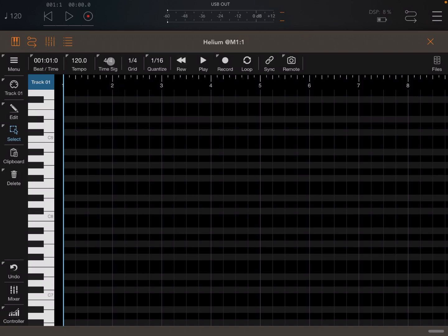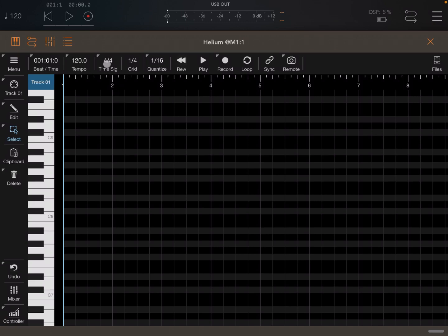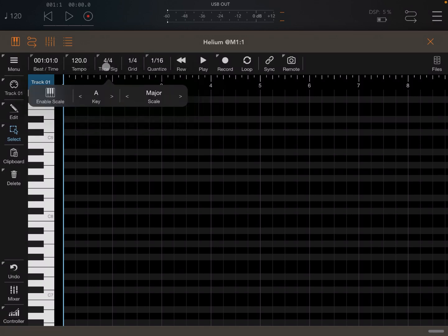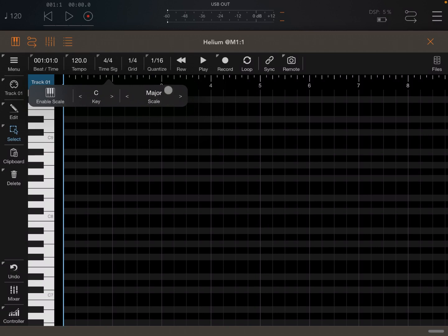So if you click and hold where it says time signature there, you can choose a scale here, the key. So for example, let's choose A C. You can choose the type of scale, major or minor, and then you can enable the scale.